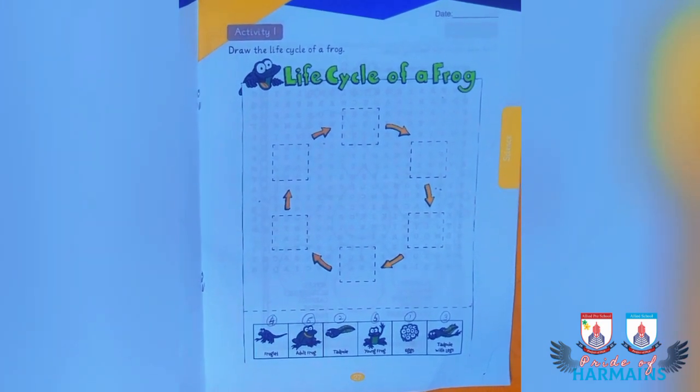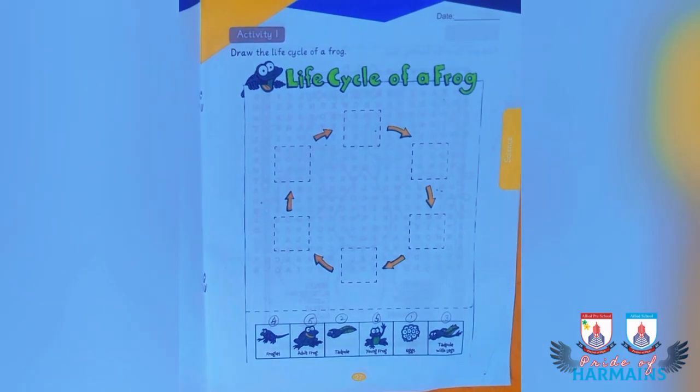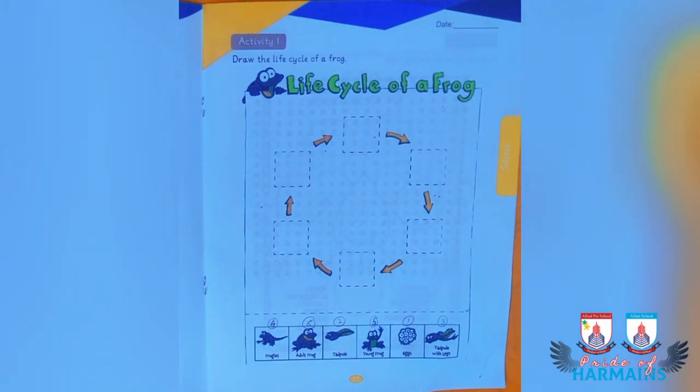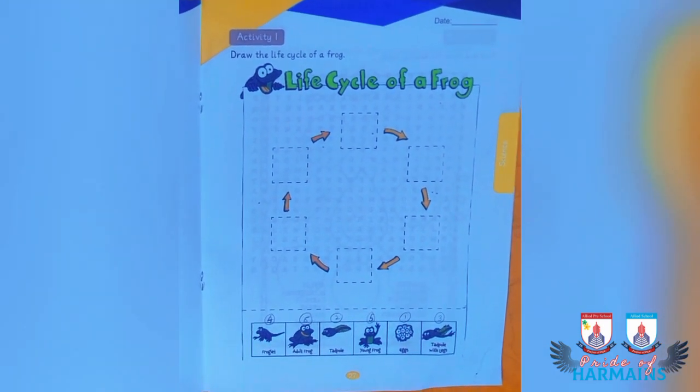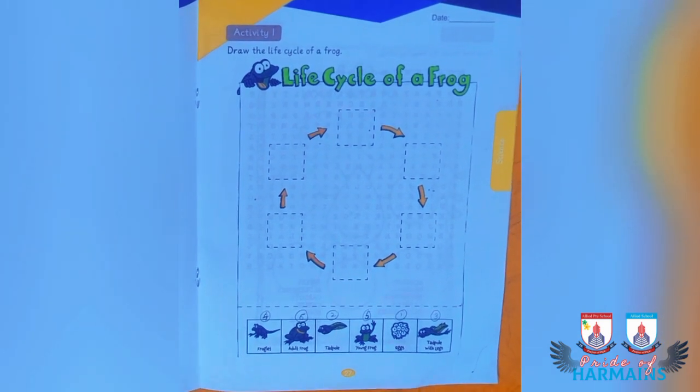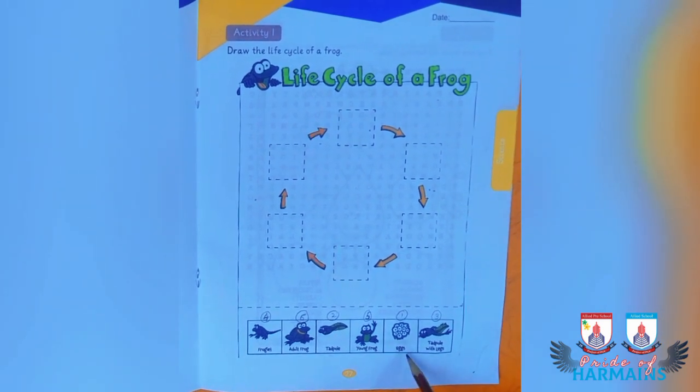Frogs are amphibians, meaning they are capable of living on land as well as in water. They have to grow through several stages of life before they become adults, and during these stages they only live in water. The life cycle of the frog begins as the frog lays eggs in the pond — this is the first stage.